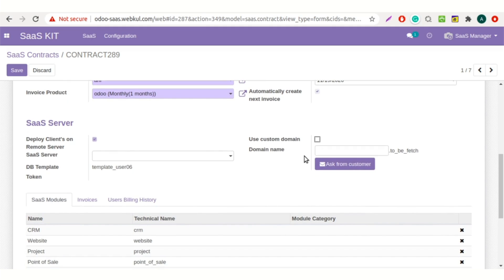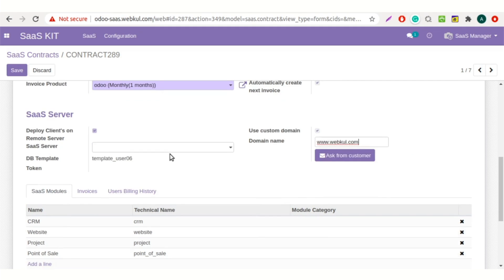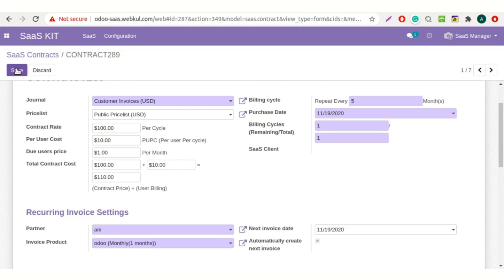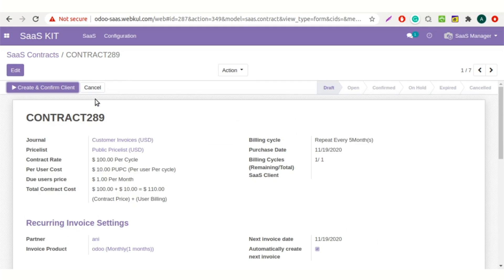You can add a domain name here or ask the customer directly for it. You can also add a custom domain. Now save it and create SaaS clients. Click on the button create and confirm clients.